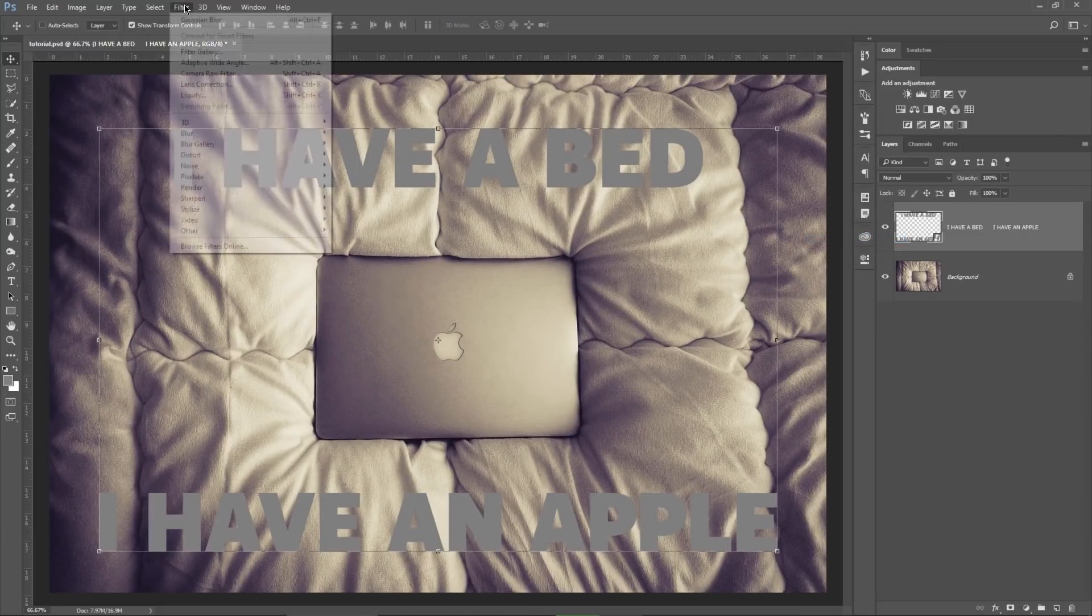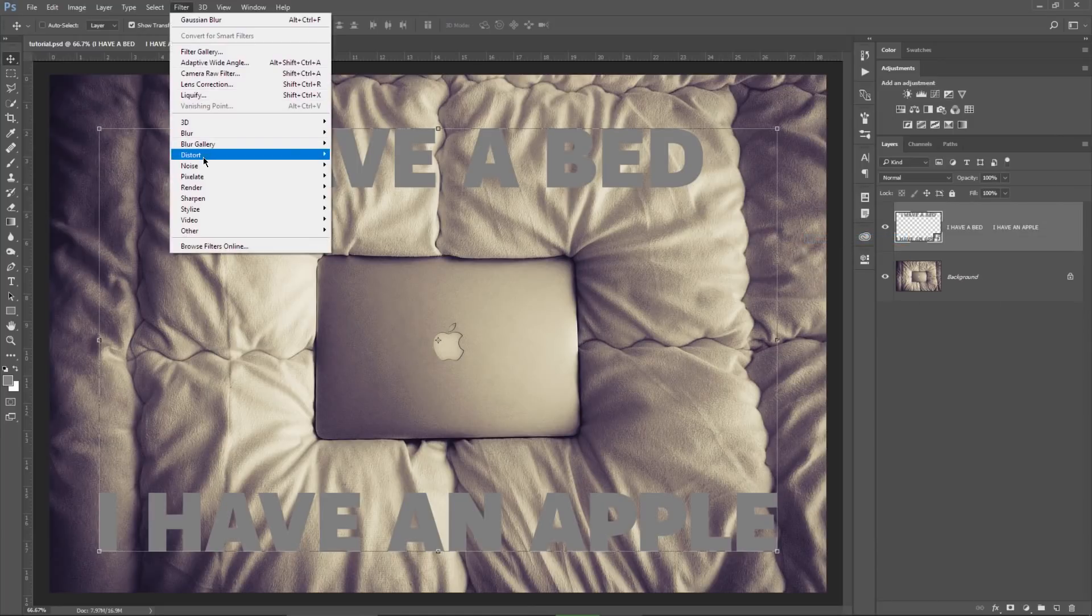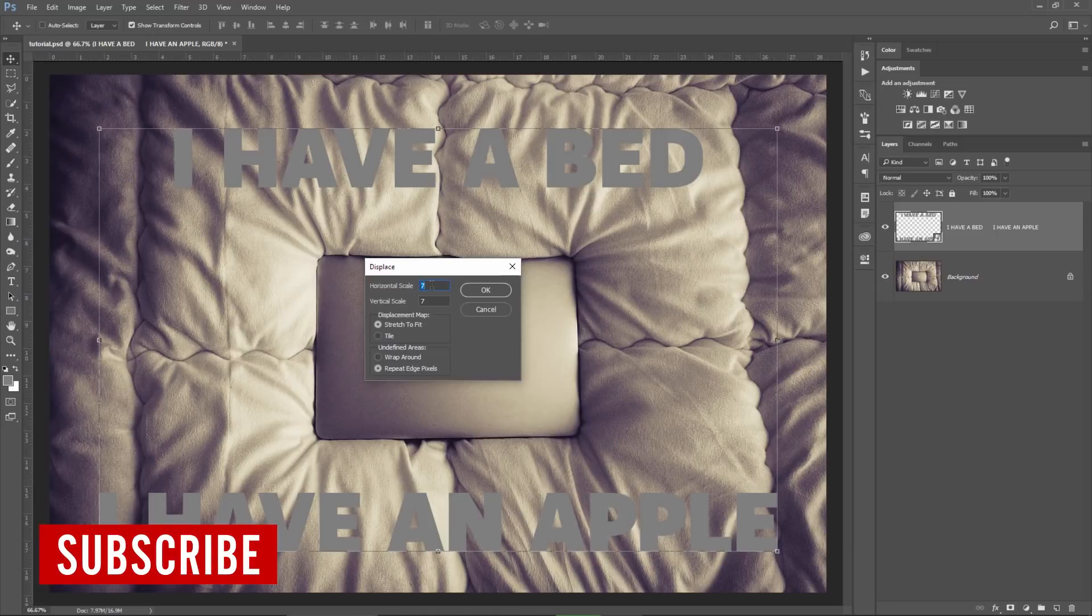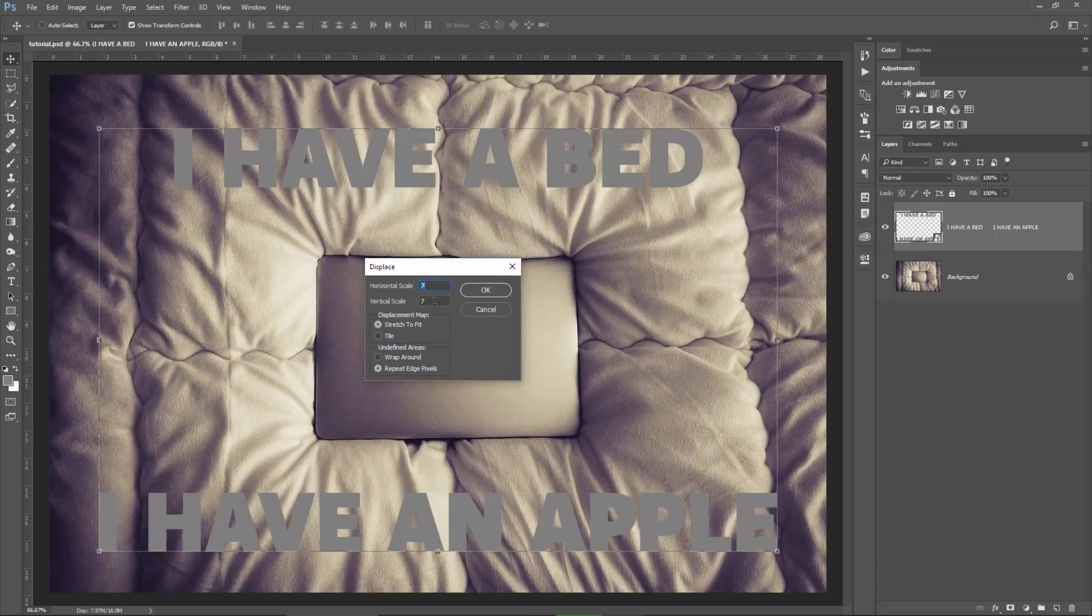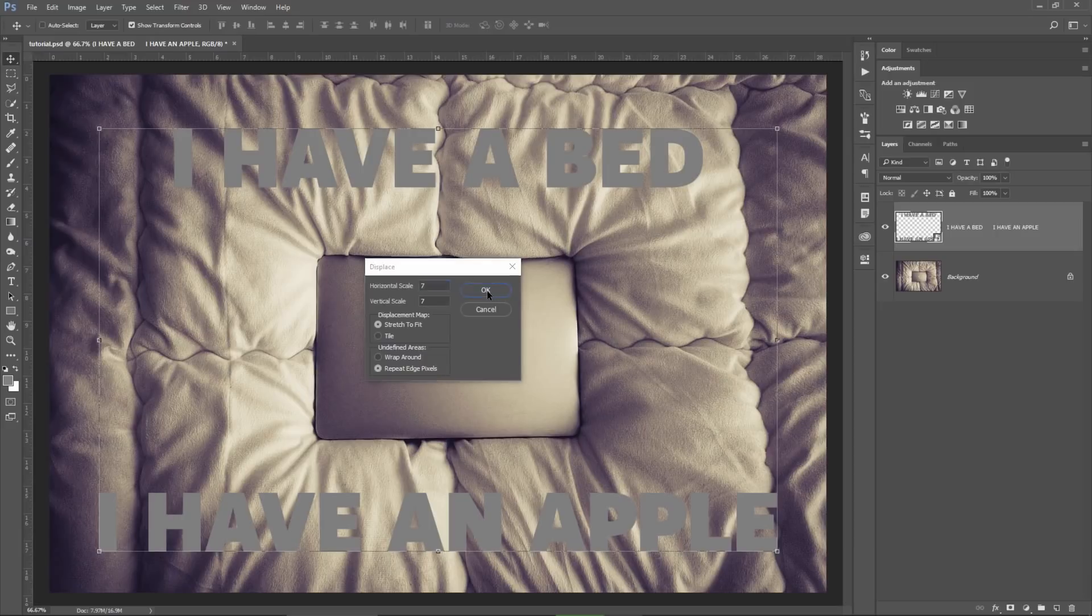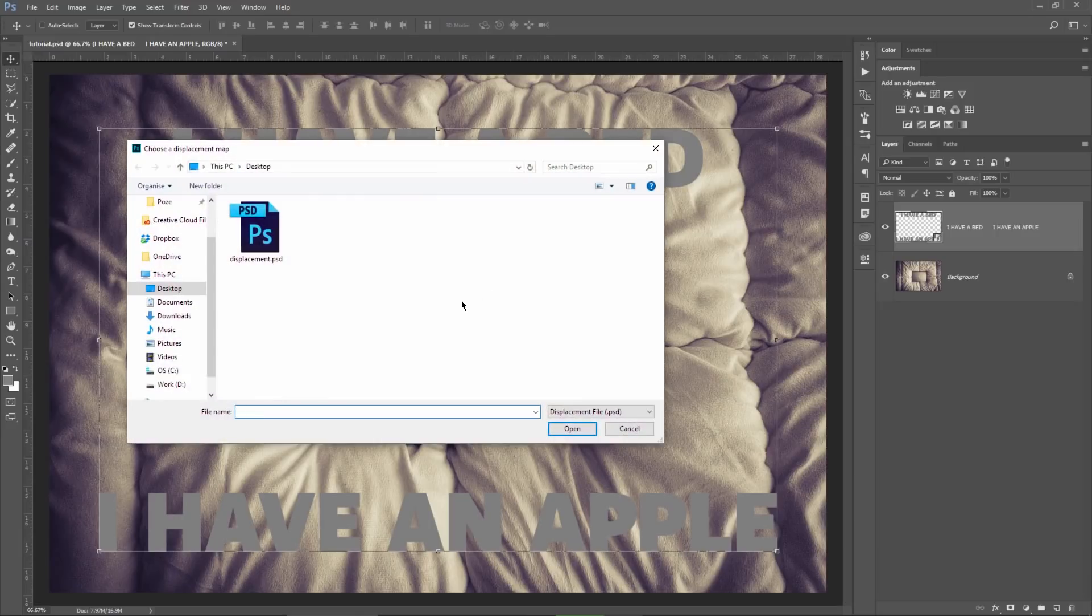Now go to filter, distort and displace. These numbers will have to be the same. The higher the value is, the more intense the effect will be. I usually use 5, 7, something like that. But if something does not look as it should be, these are the numbers which need to be changed. Make sure stretch the fit and repeat edge pixels are selected and then hit OK.